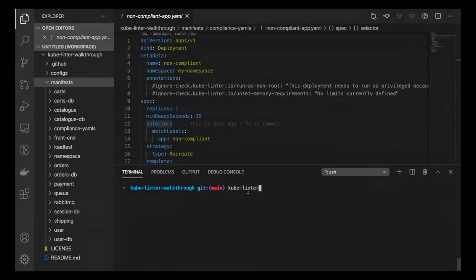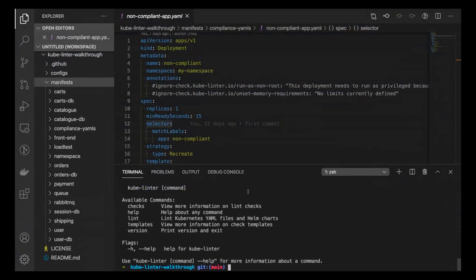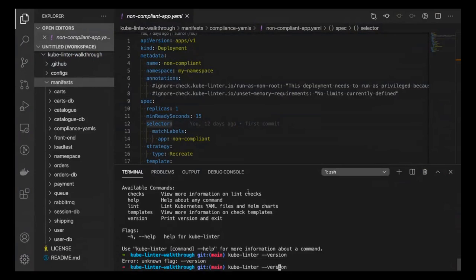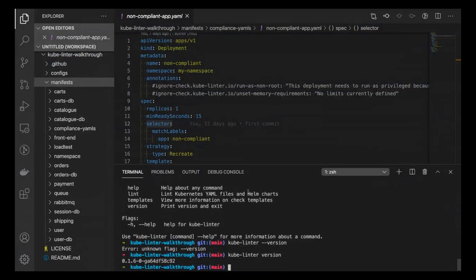KubeLinter is very similar to kubectl. Running kubelinter shows available commands: checks, help, lint, templates, and version. Help is always there — dash dash help will always give you a description of what the commands are. Version shows which version you've downloaded.